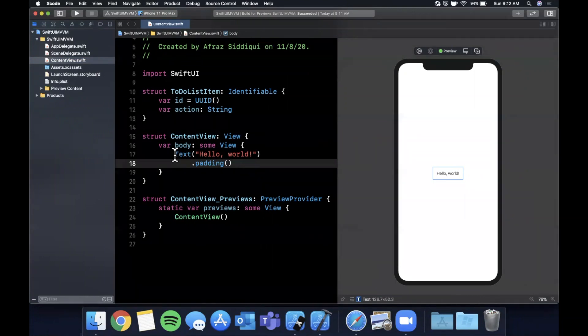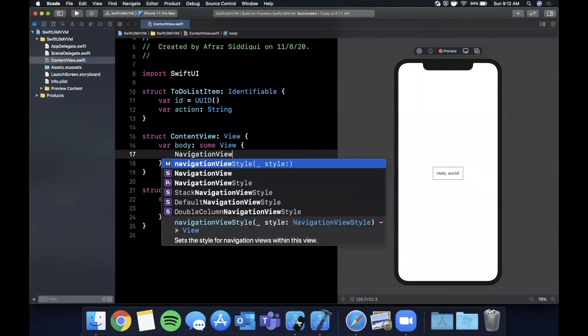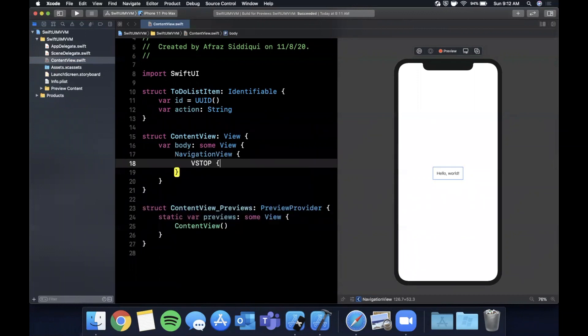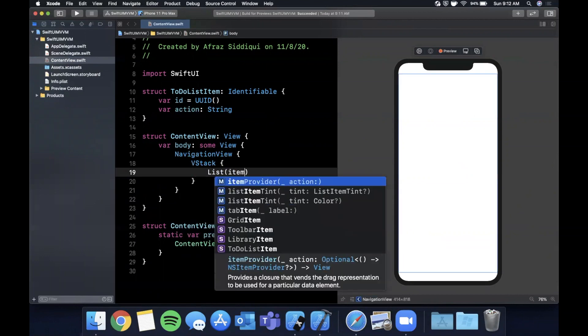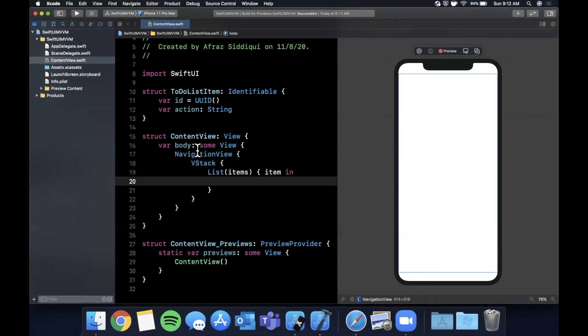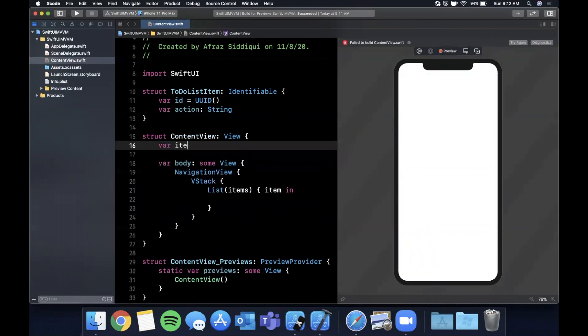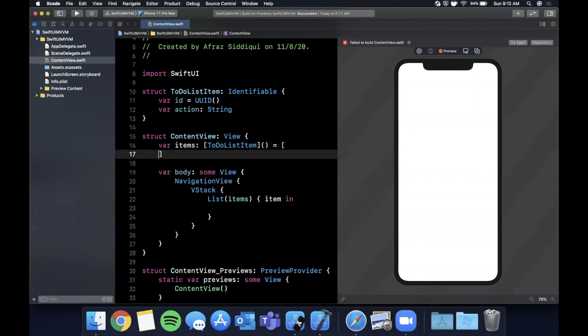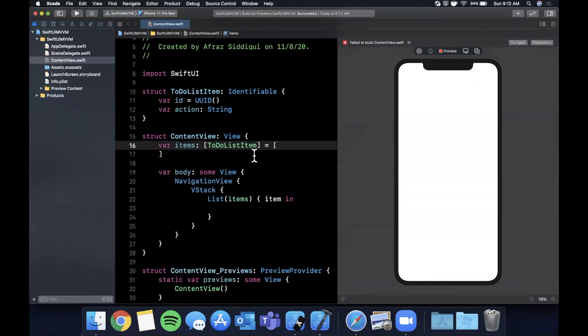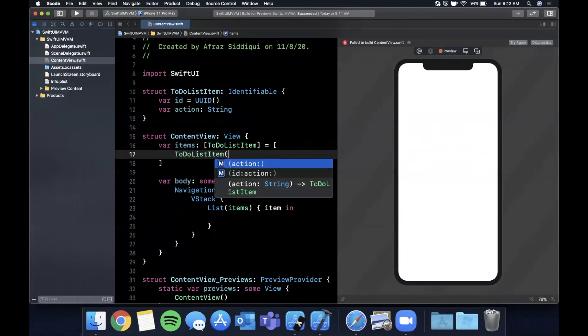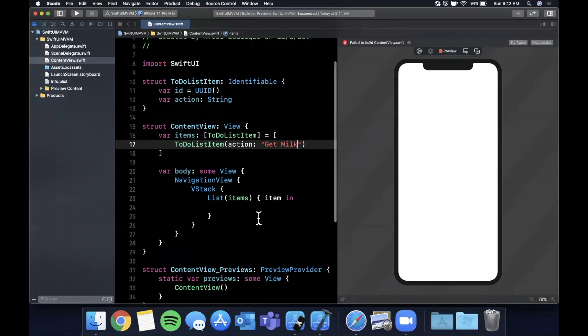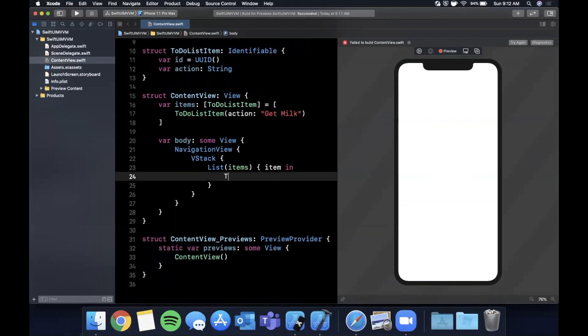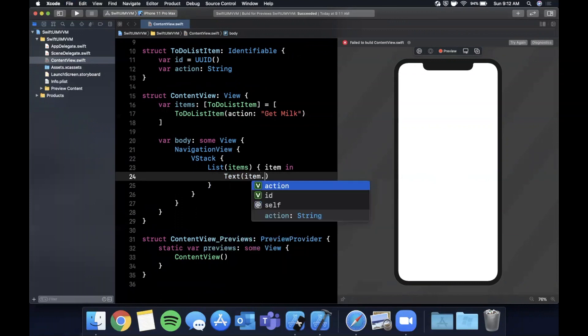What do we want to show in our view? We're going to first add a navigation view. In here we're going to have a VStack, and we're going to create a list over to-do list items. We're going to say item in, now we need to create that items array. Here we're going to say items is going to be an array of ToDoListItem. I'm actually just going to assign it to a single entry here with an action of 'get milk'.